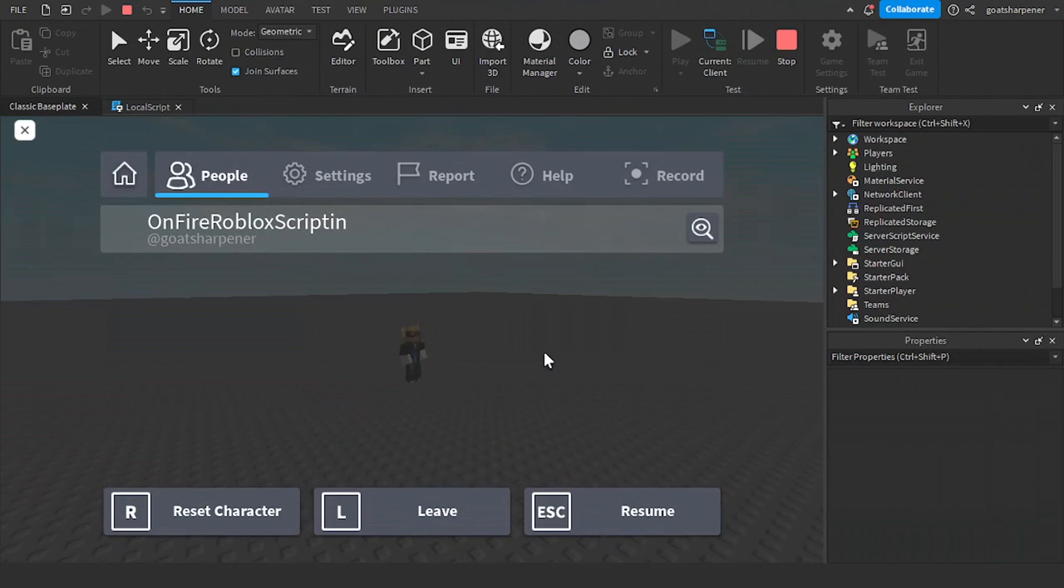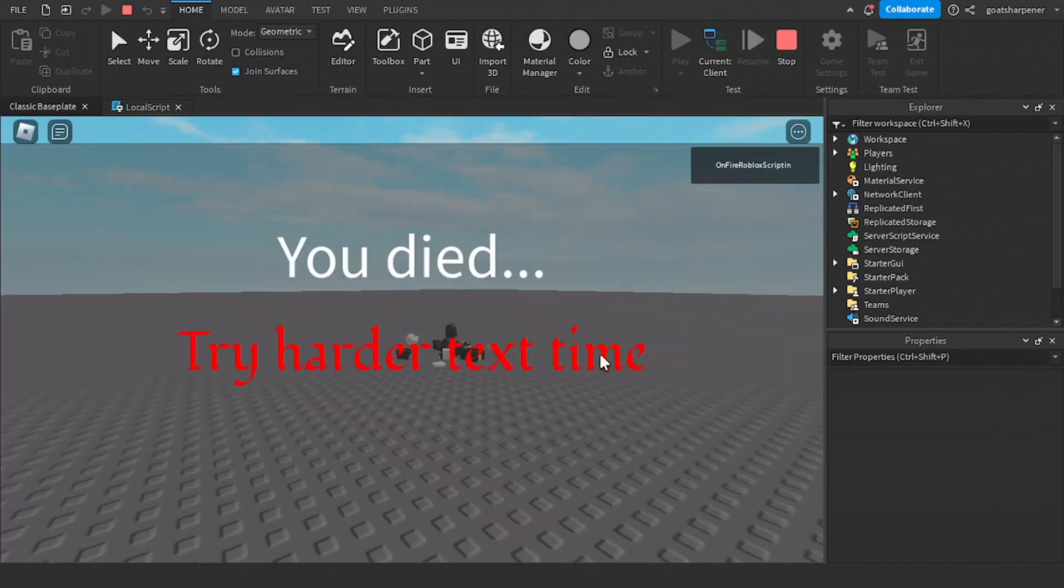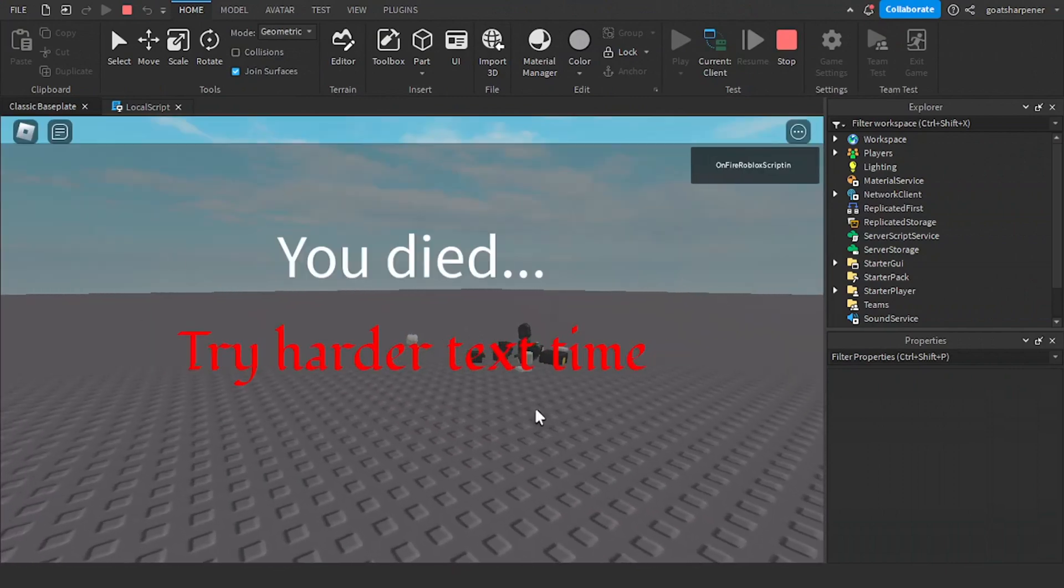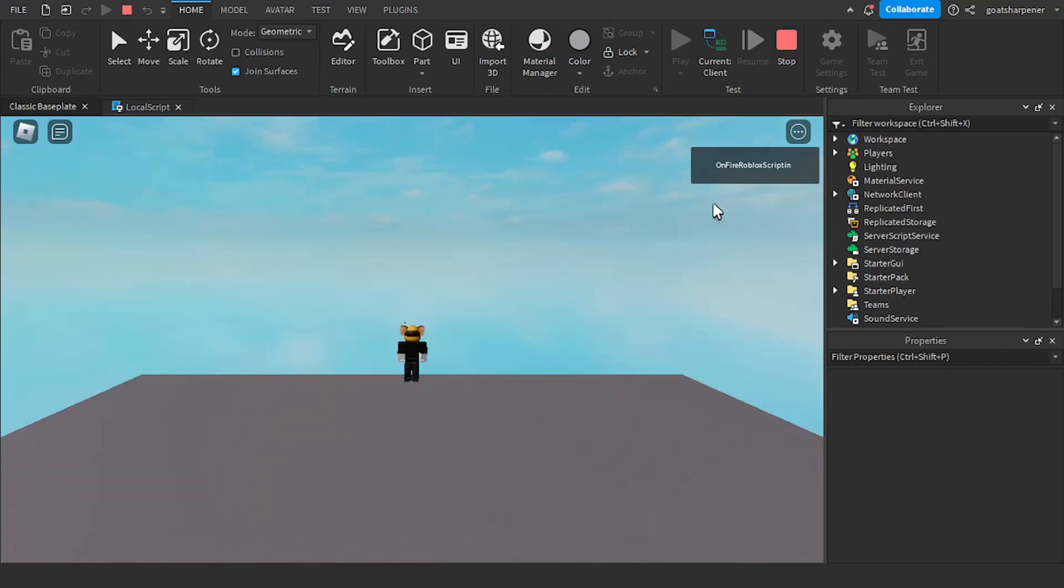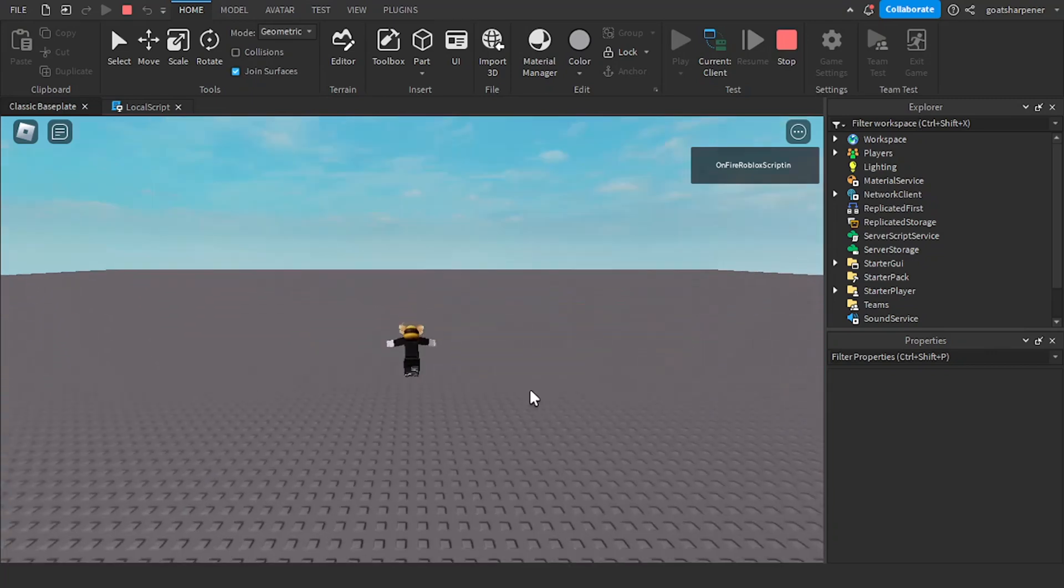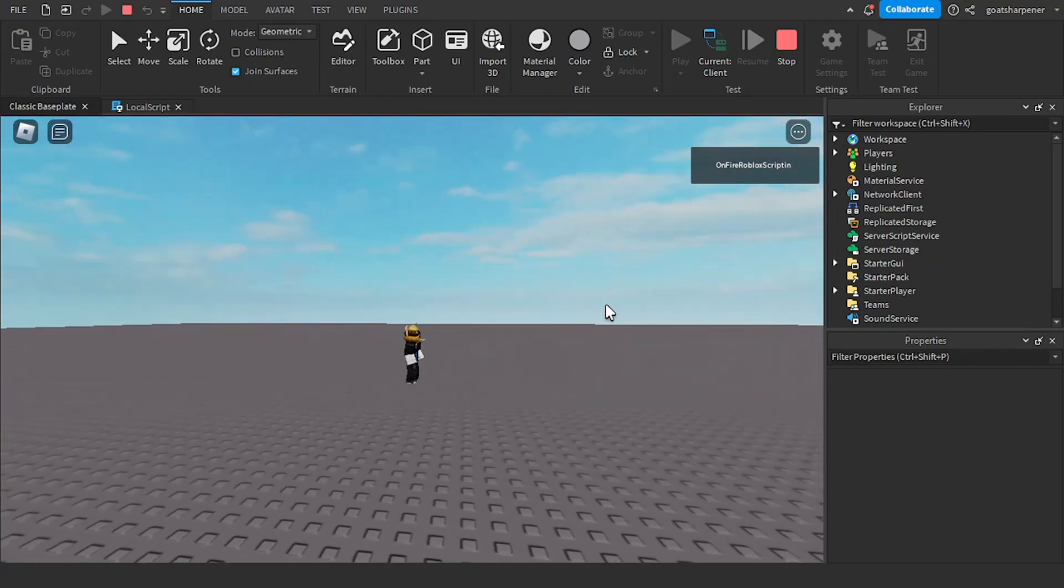And if I just reset my character like this, you can see it will say you died, try harder next time. And after three seconds, it disappears and then I'll respawn.